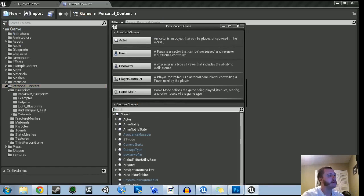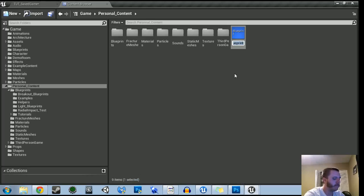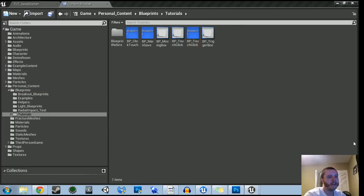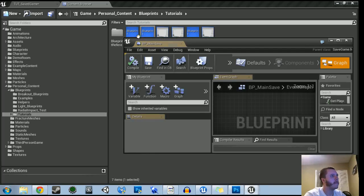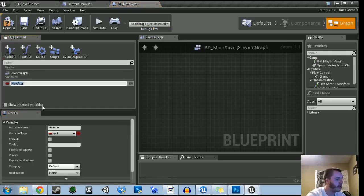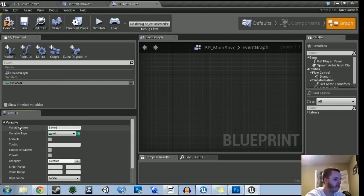So let's go to Blueprint, and then under custom classes, we're going to type in 'save' and get 'SaveGame'. Select that — I'm just going to call it 'BP_MainSave' and put that into my blueprints folder. Open that up, and it's in this blueprint where we're going to create the variable we want. For us right now, we're going to use an integer — we're just going to call this 'SavedNumber'. Compile and save it.